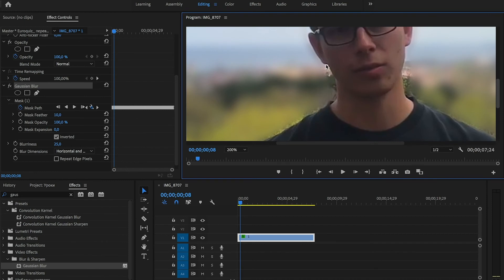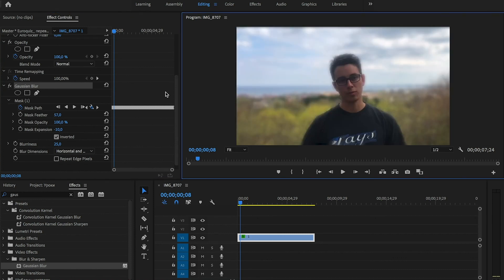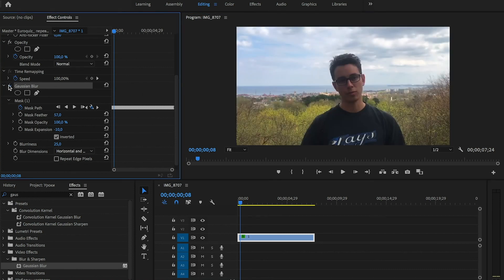So we enlarge the mask feather number and see how it goes. We make the line between blurred and unblurred less obvious. And now you can see the difference before and after.